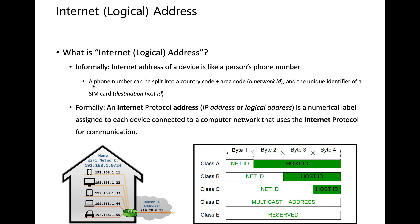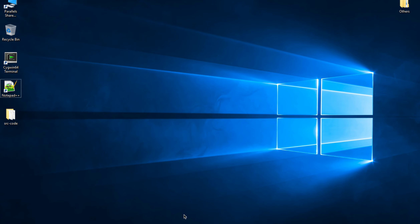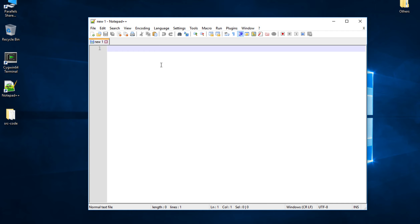I'll bring an equivalent example from phone numbers and then explain it with regard to IP addresses. A phone number can be split into country code, area code, and a unique identifier. For example, a Korean phone number: +82 32 134-134. The first part, +82, gives us South Korea, and 32 gives us Incheon.